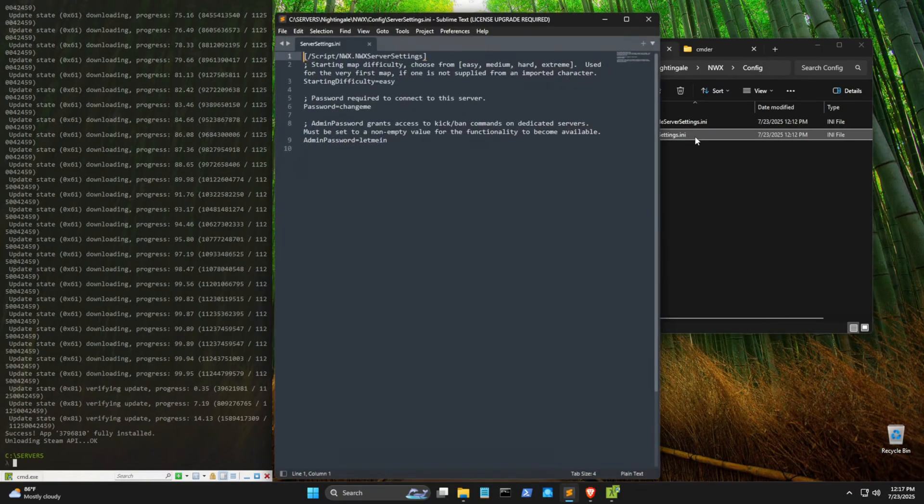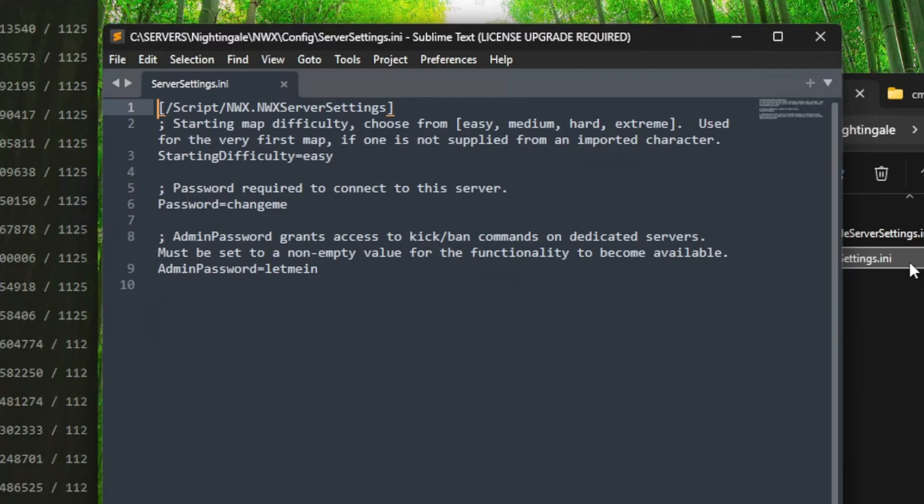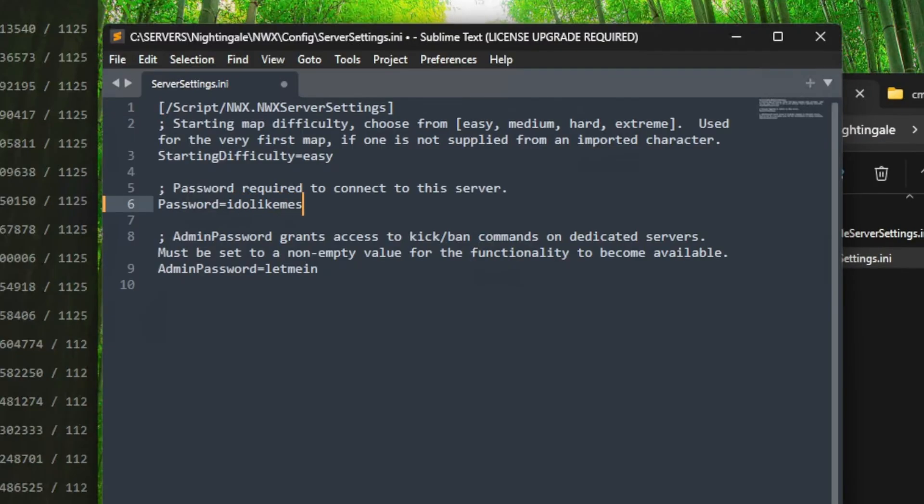You can now open this up in your favorite text editor. You could use Notepad if you want. I personally like Sublime Text. And once it opens up, you see three settings. Starting difficulty, password, and admin password. You're obviously going to want to change the password ones. Like, you know, if you want to change your password to, I do like me some peanuts by jove. They are great. Try and guess that.